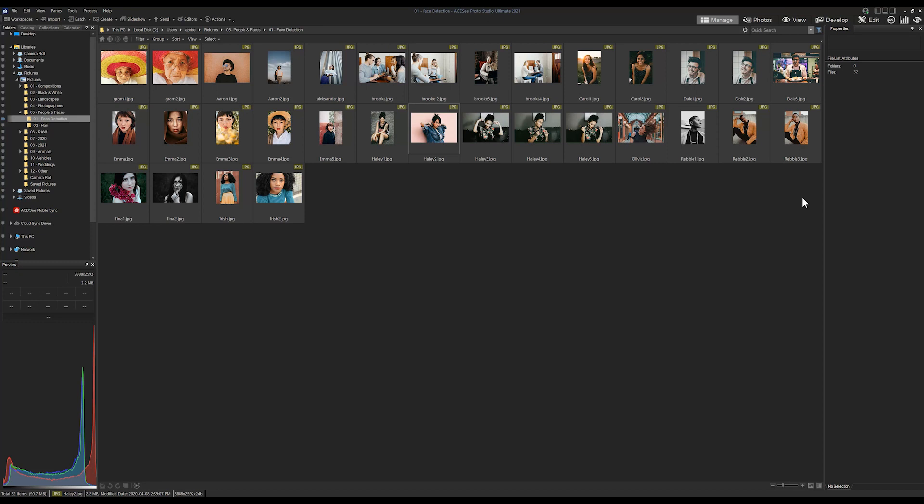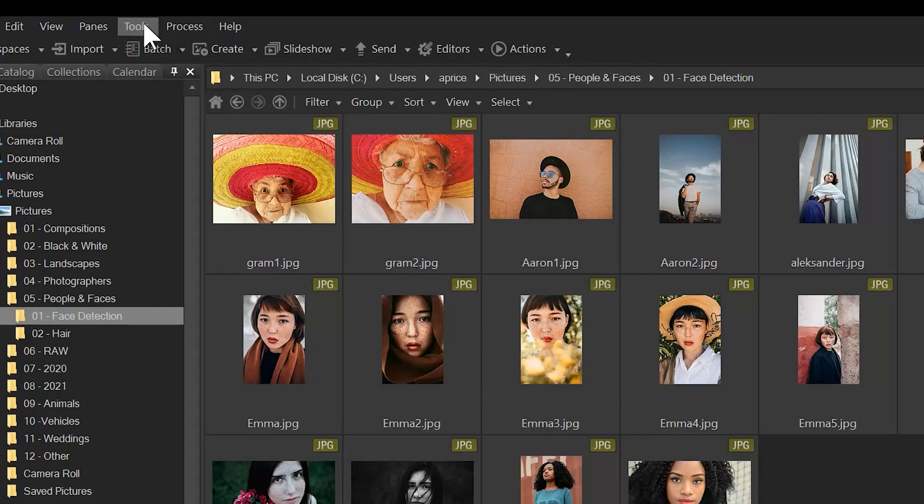add those faces to my database, but I don't really want to go through one by one and rename all my files. So what I'm going to do is take that pre-existing information and go through the process of cataloging that information. One thing I want to note before we begin is